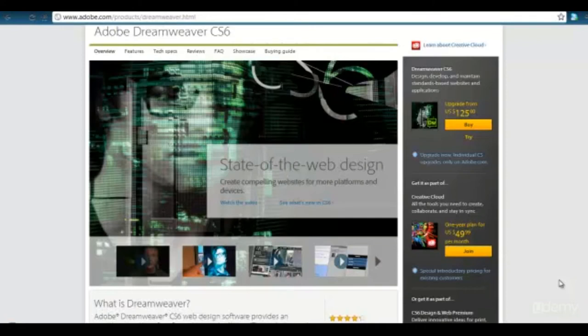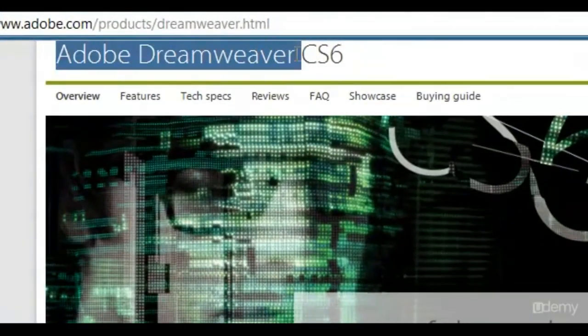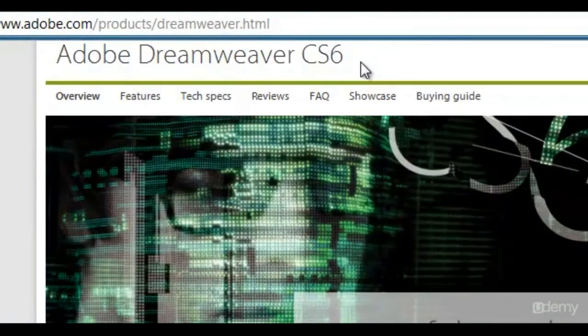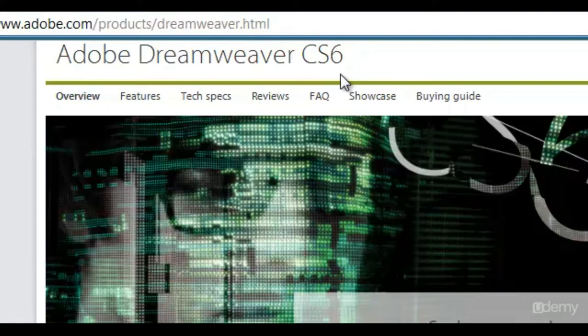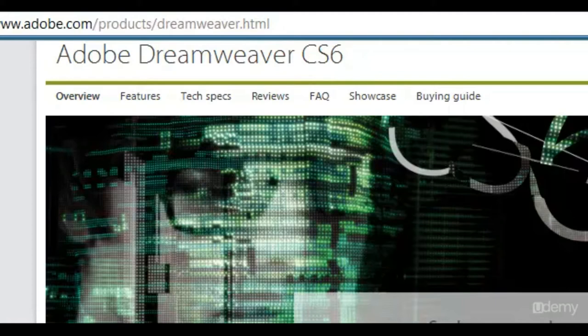Something that you might want to look into is an editor that has syntax highlighting. For example, I use Adobe Dreamweaver CS6. I stay up to date with the latest Dreamweaver, and I have been a biggest fan of Dreamweaver since I started almost 12 years ago.